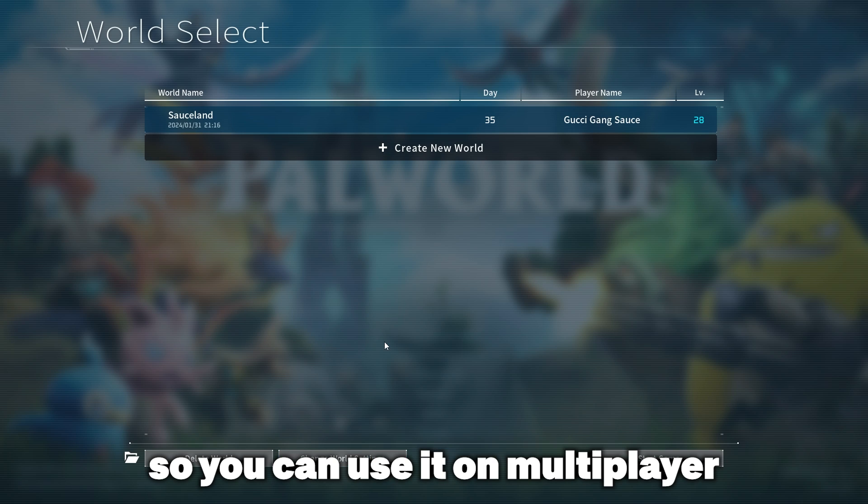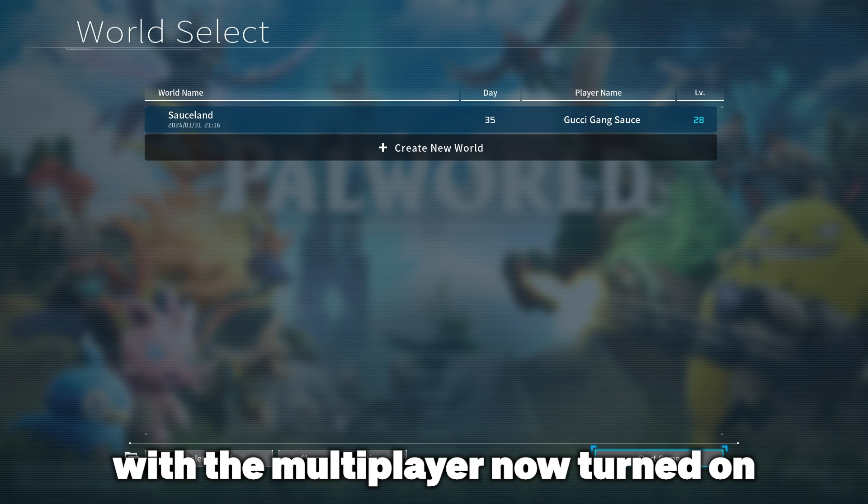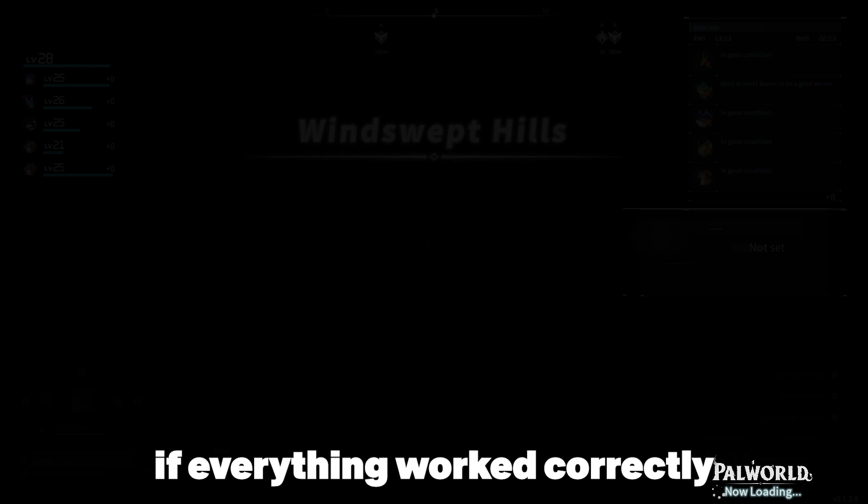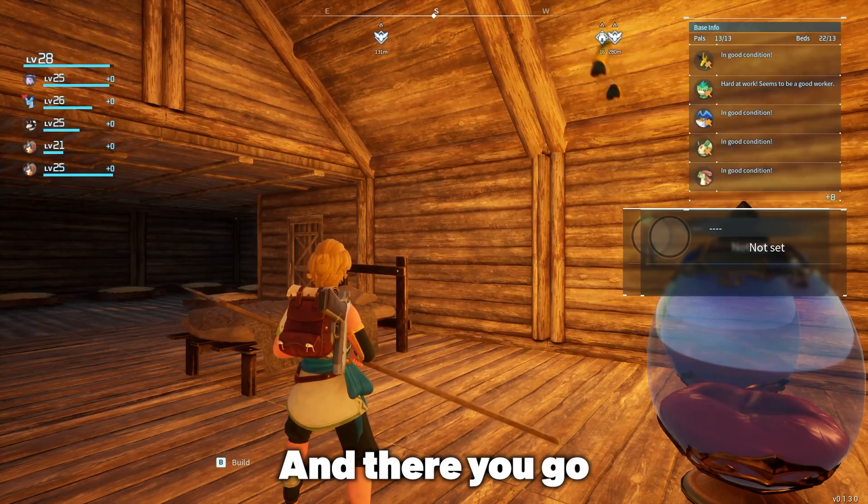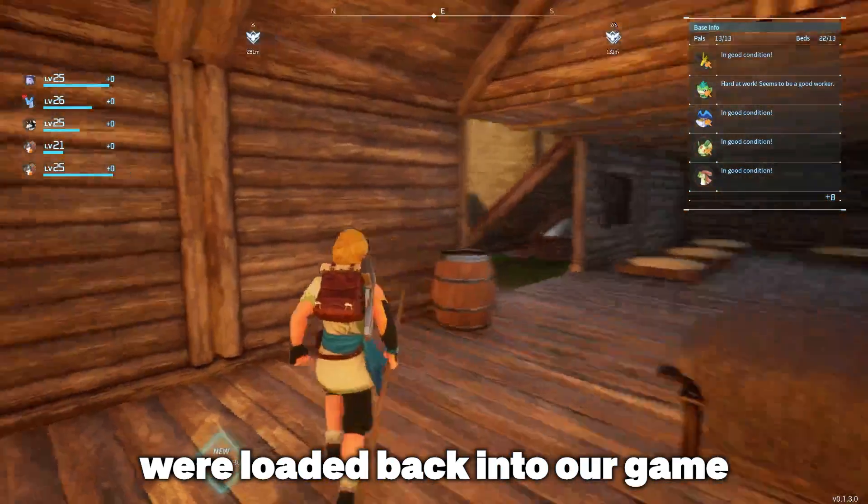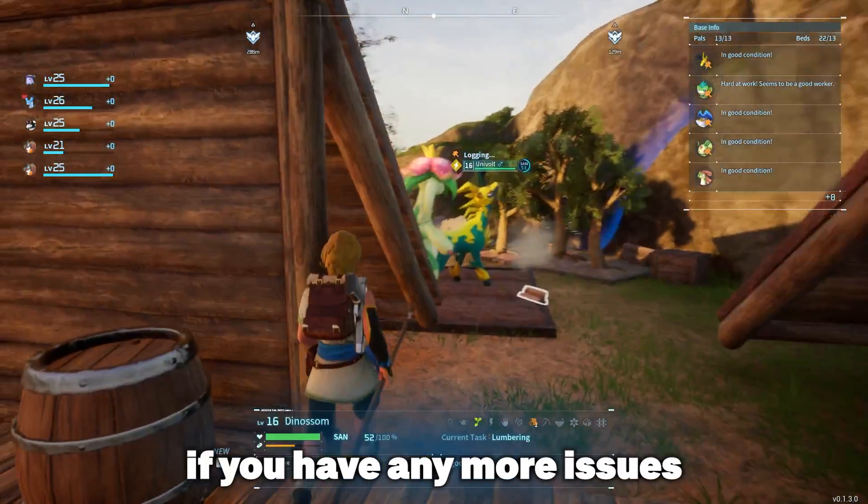We're going to click our world here with the multiplayer now turned on and when we hit start game it should load into our world without giving us that error if everything worked correctly. There you go, as you can see we're loaded back into our game.